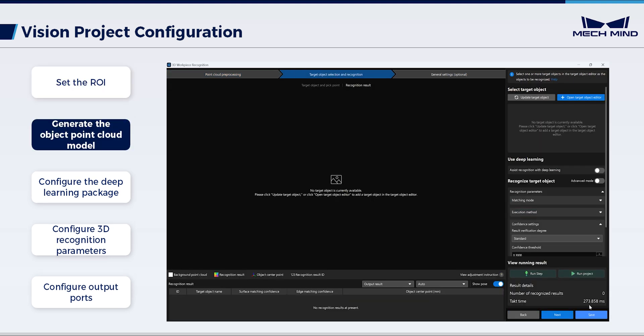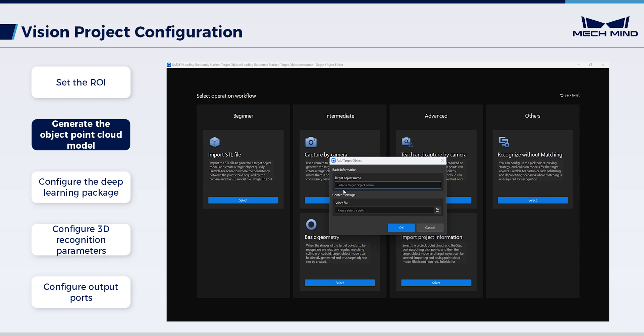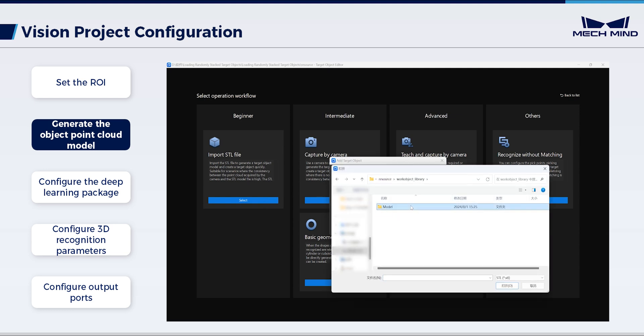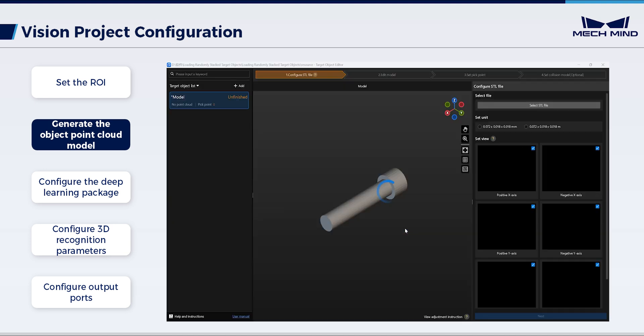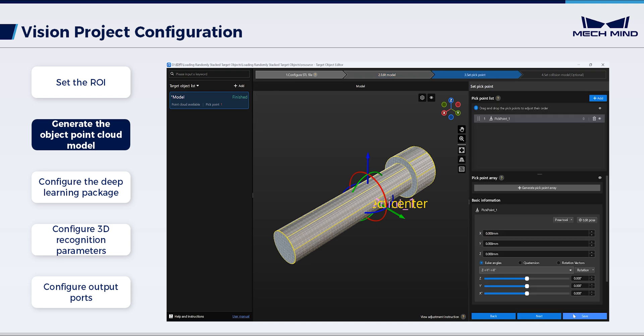After this, generate the object model and the pick point. Select Import STL file as the method. Import the STL model of the object to be recognized. Configure set unit as needed. Following the model generation, set the pick point.